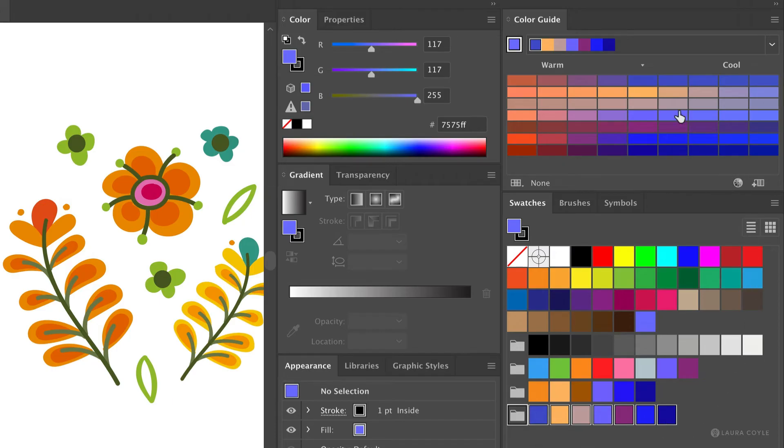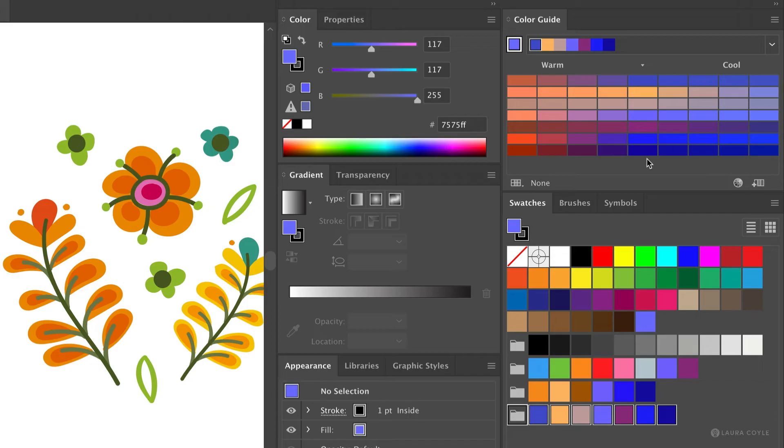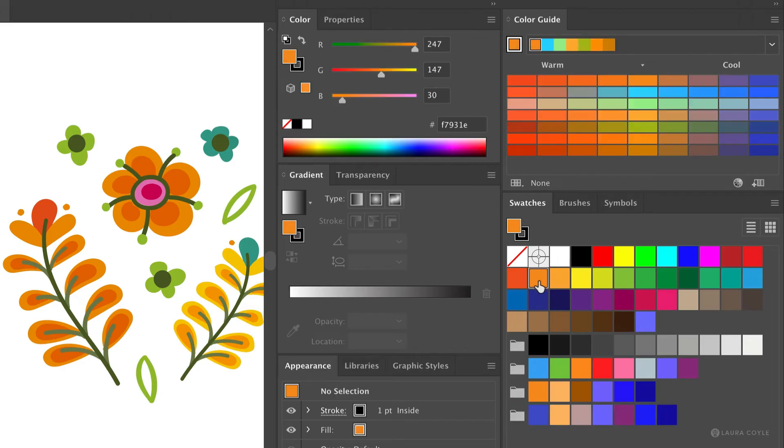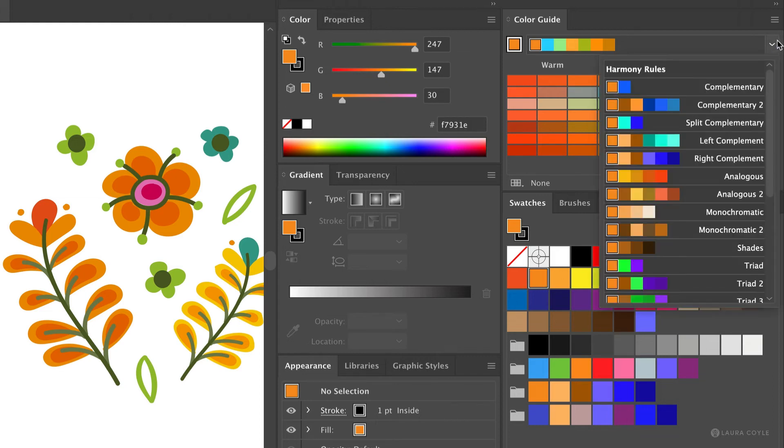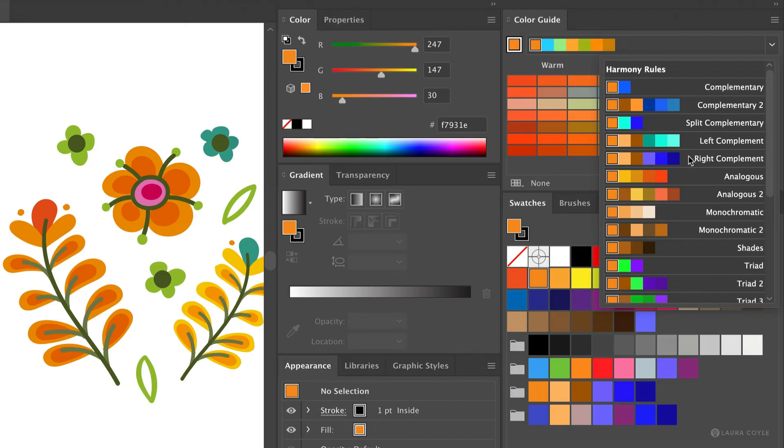Now it also resets the color guide panel. So now it's based on these colors that I just selected for my group. And so now the base color is that first color in the group. But I can go back to where I was. I'm just going to click on that same orange swatch to reset the base color. And then from the harmony menu I need to go back and select that same rule there, right complement.